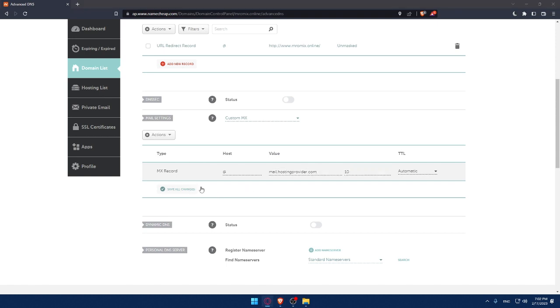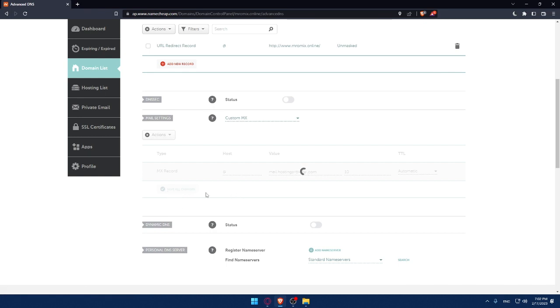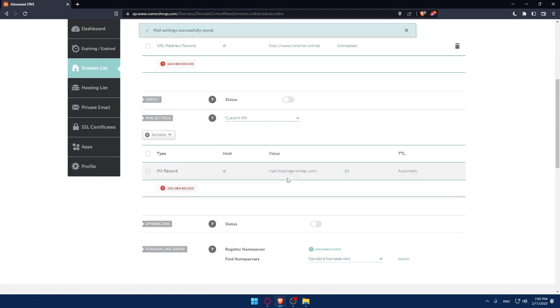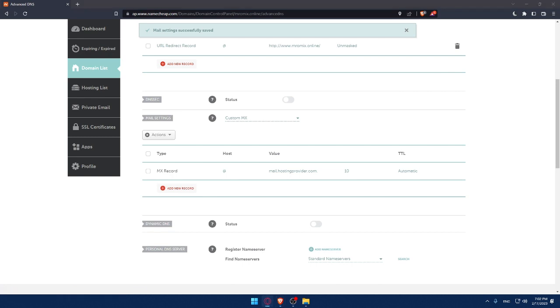If you need to add more, you can always go and add more MX records. When this is saved, as you can see, you'll have this option of adding a new record. So this will be it for this tutorial. I hope you liked it. Thank you guys for watching and goodbye.